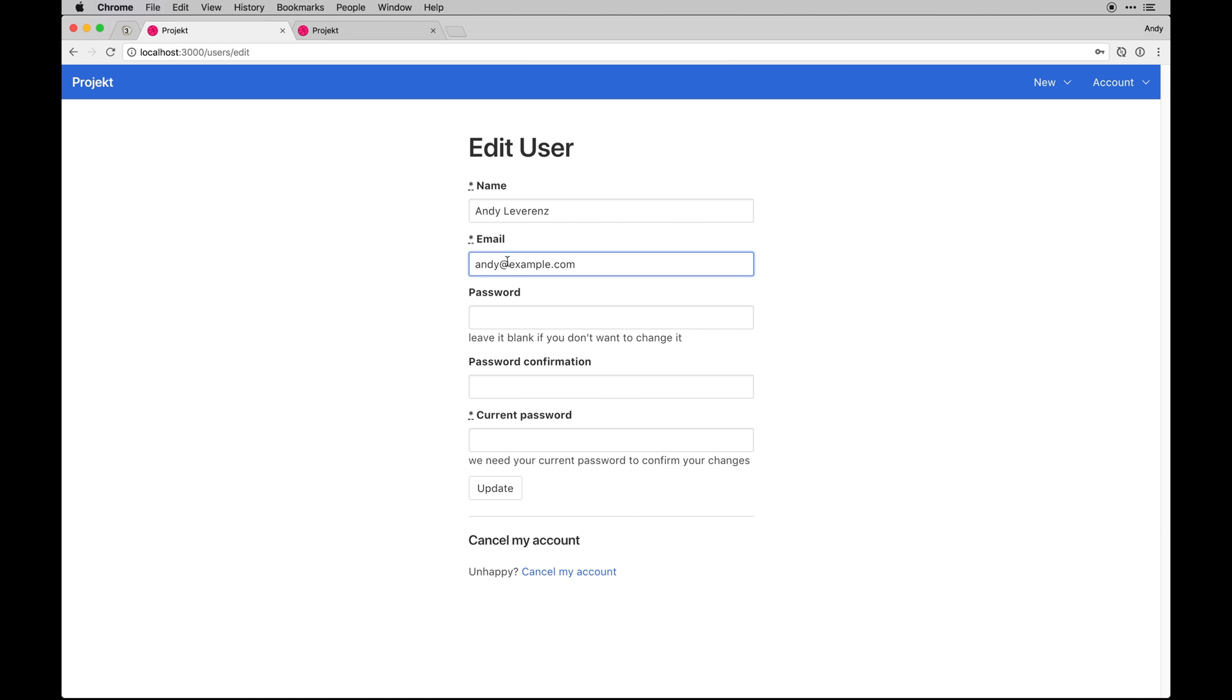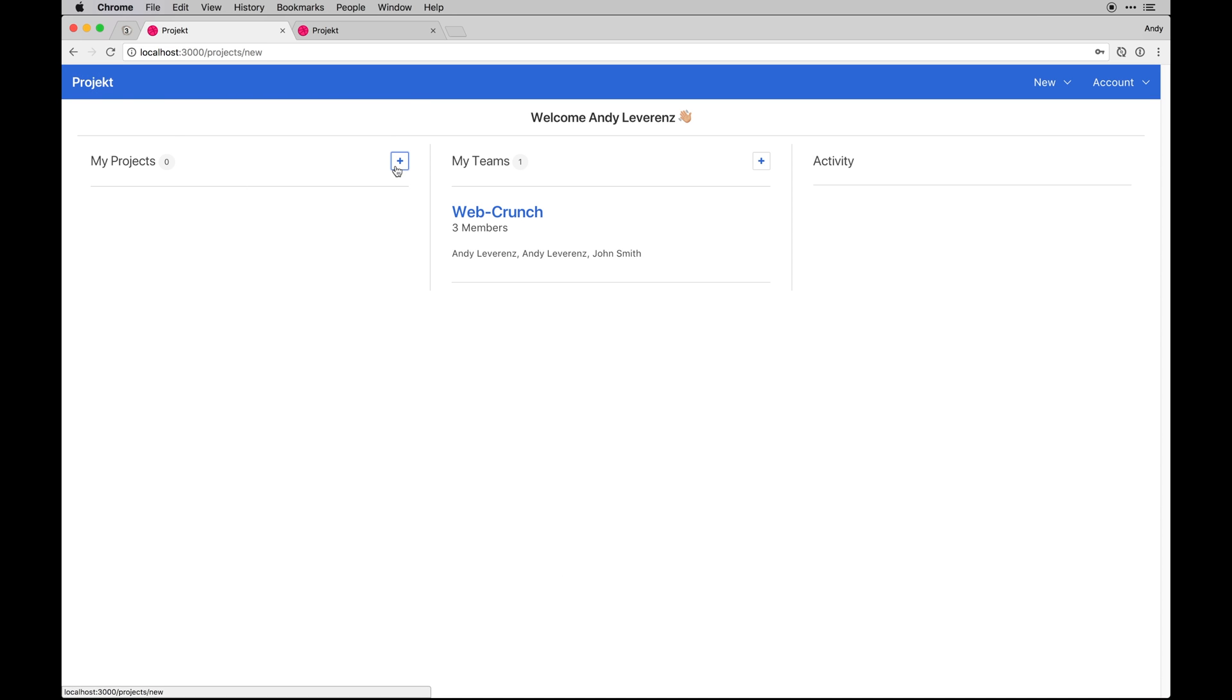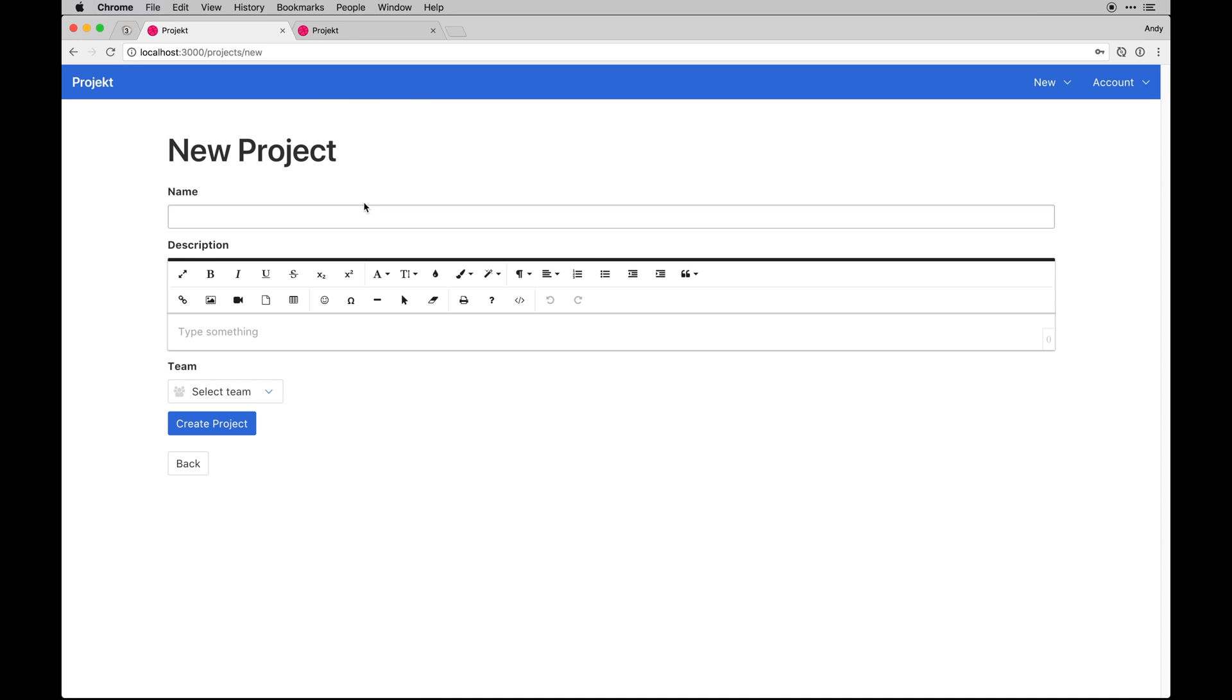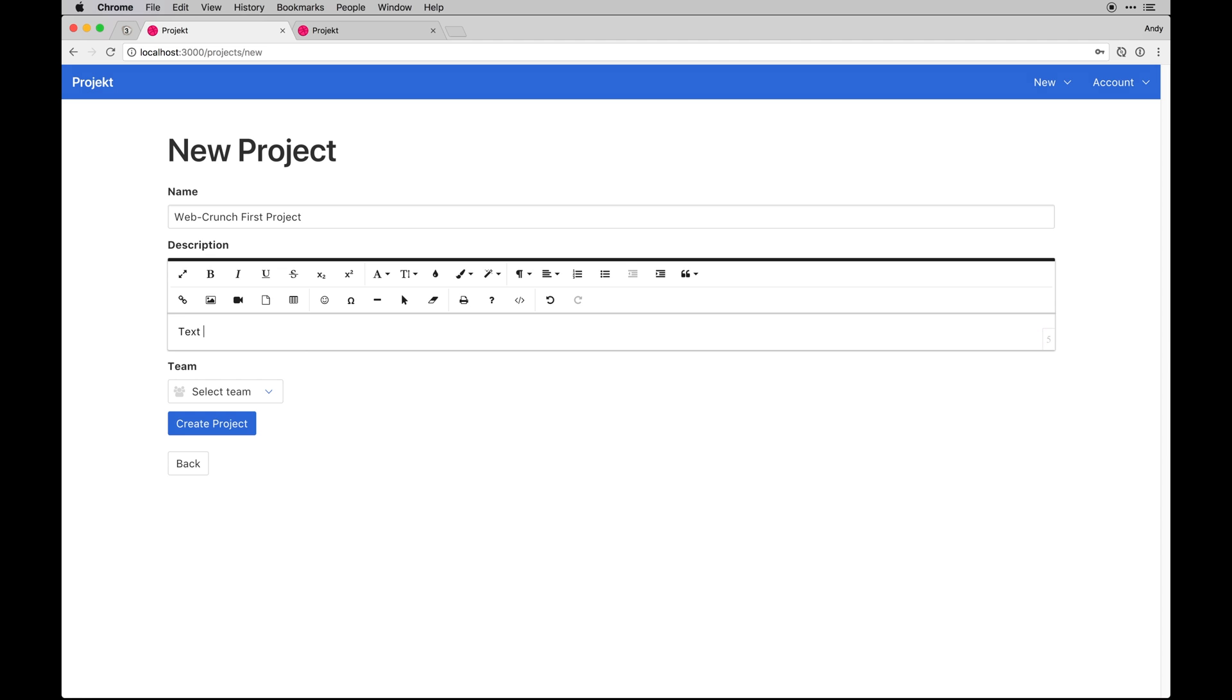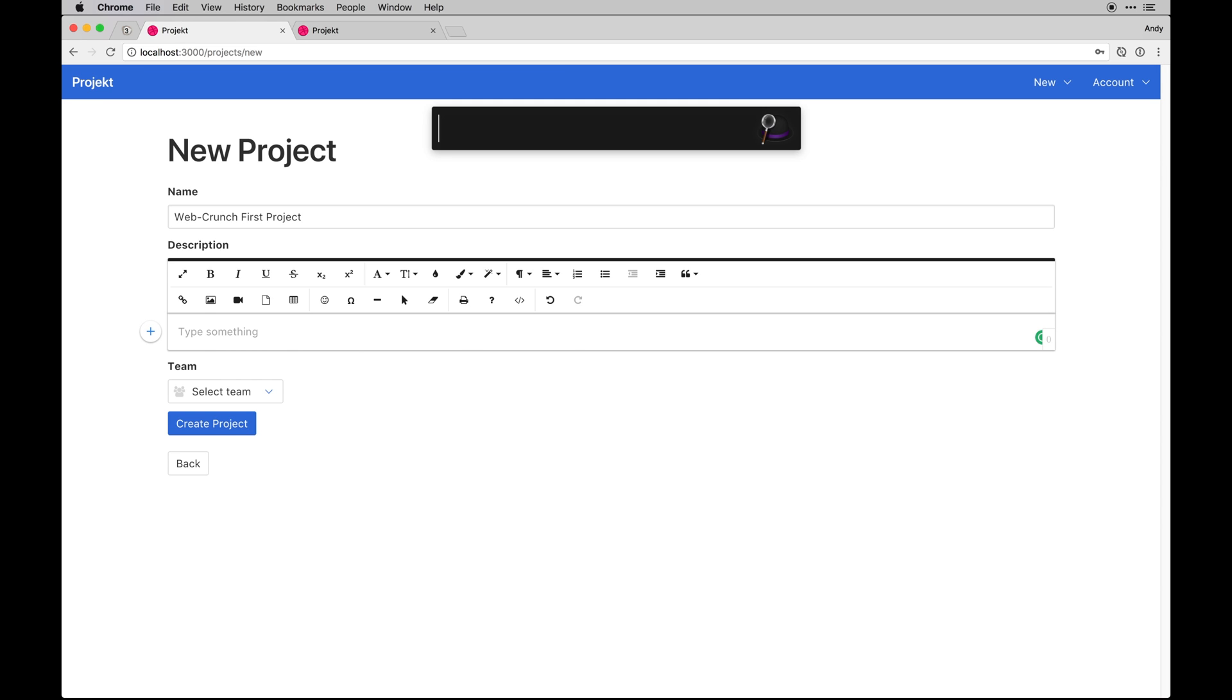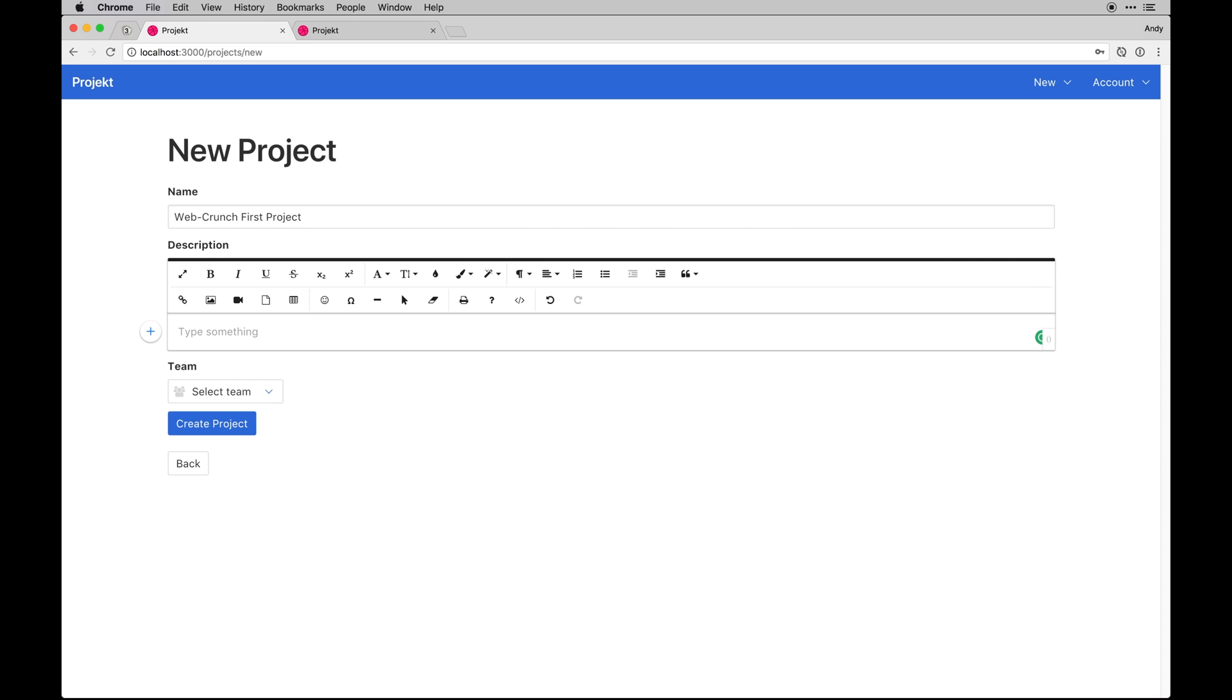If I want to create a new project I can do a new project Web Crunch First Project. This is a cool gem that I installed, I can't remember the name but it's like WYSIWYG Rails. It's kind of just plug and play, so that's the cool thing about it. I didn't have to code a lot to get this to work and it's got this sweet little quick insert button.